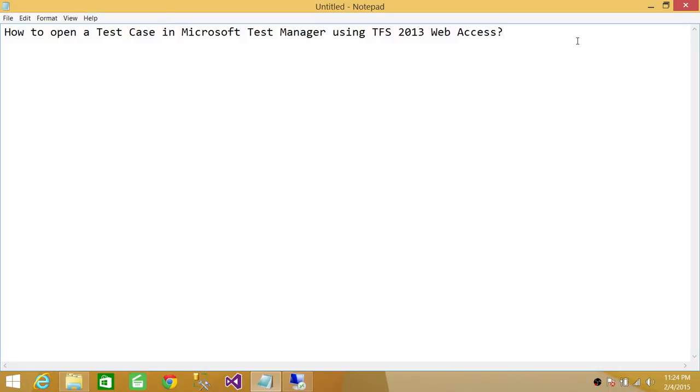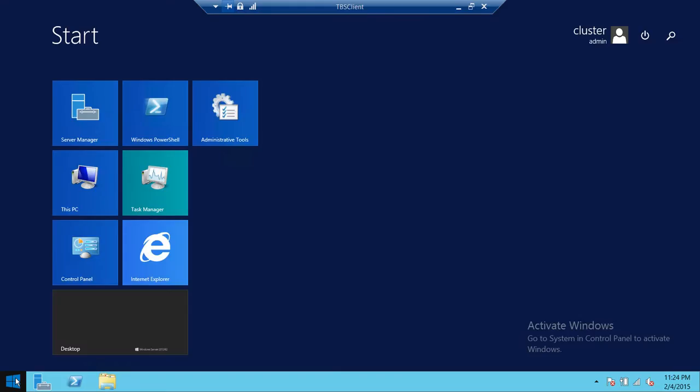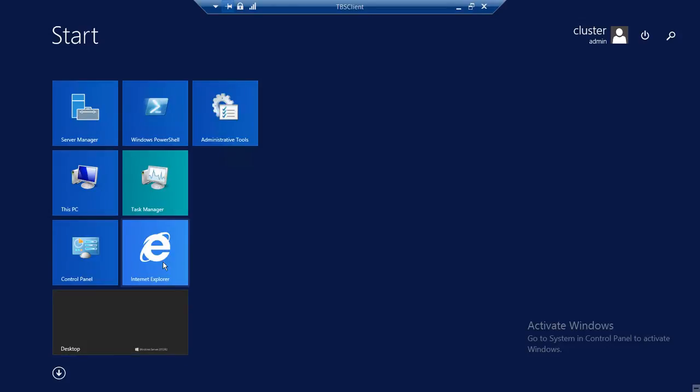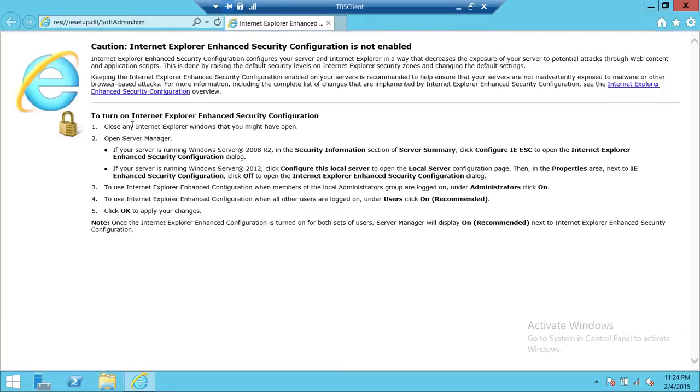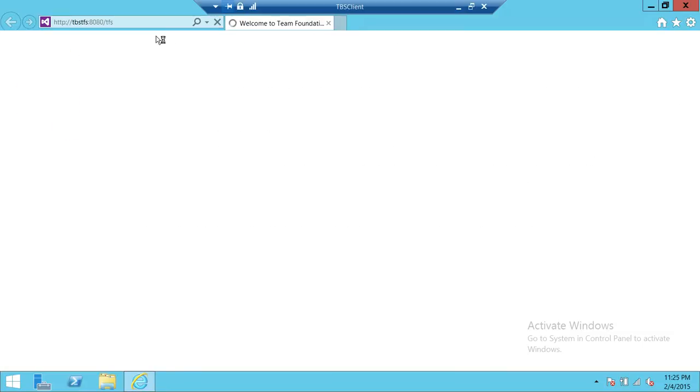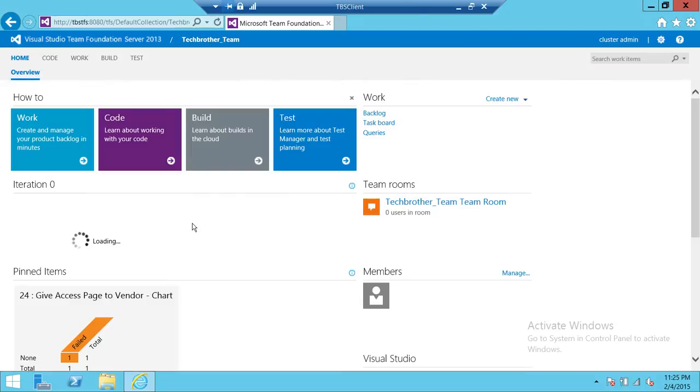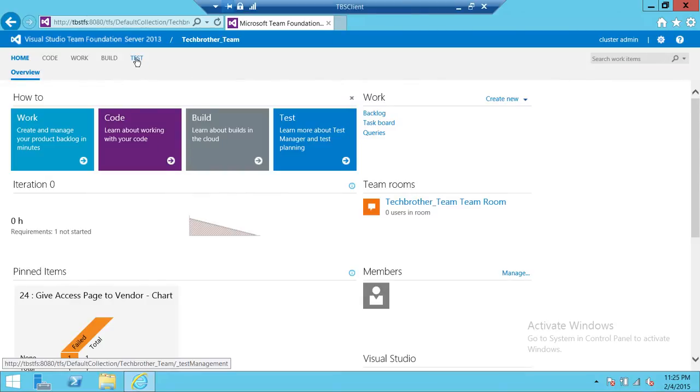So let's go to the server. Let's say that this is your local machine or your virtual machine, wherever you work on your test cases or you have your Test Manager installed. We're going to go ahead and click on Internet Explorer, connect to our Team Foundation Server, and then go to our team project and click on Test.